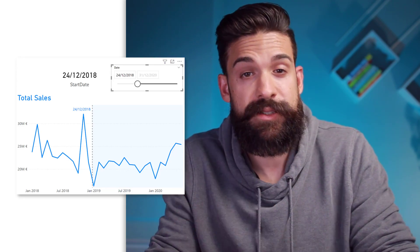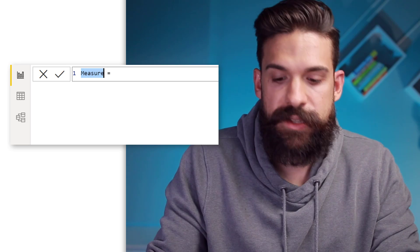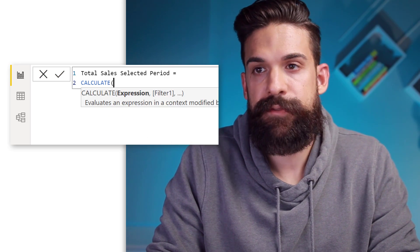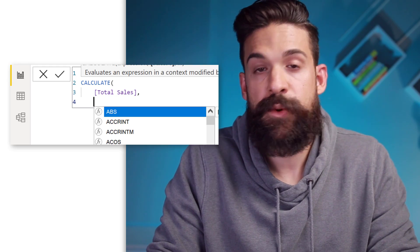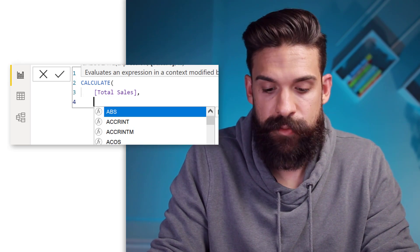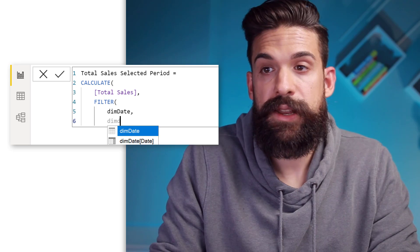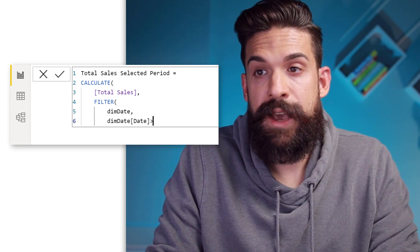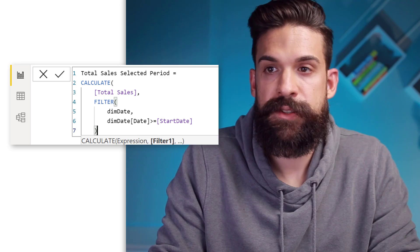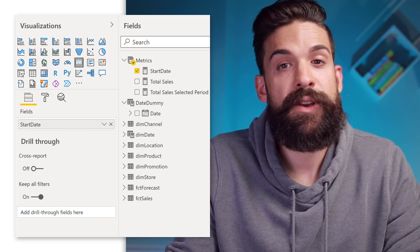As a next step, we can show the total sales for the period that comes after the constant line. Let's add a new measure called total sales selected period. We'll use a CALCULATE function because we want to calculate the total sales but change the filter context — we only want dates after the selected date. To do that, we use a FILTER function filtering the date table where we only have dates that come after or are equal to the start date. Then we close the FILTER and CALCULATE functions.